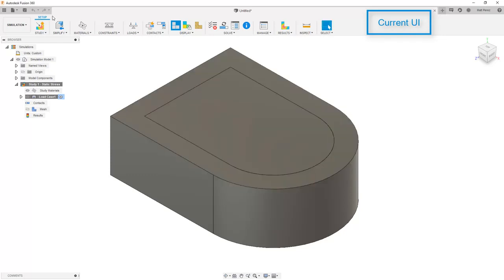In some versions of the user interface, we might have seen a tab on the ribbon that allowed us to access the results. However, in the new UI, we now have a results button that brings up all results tools. And when we're done looking at the results, we simply finish.